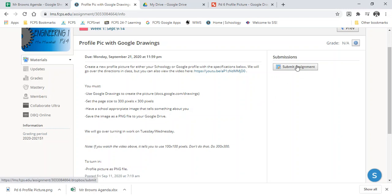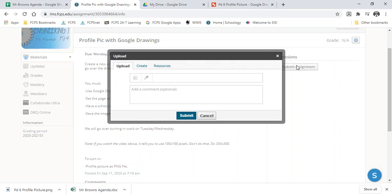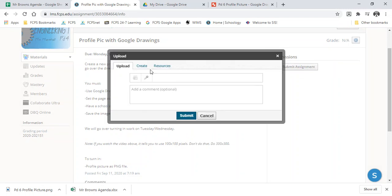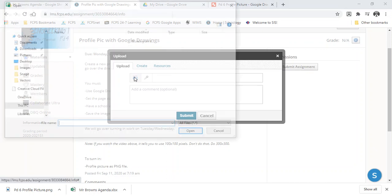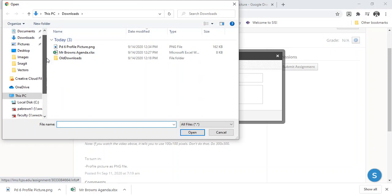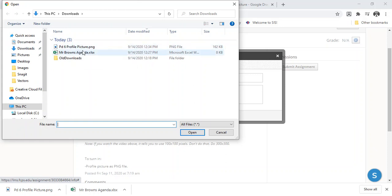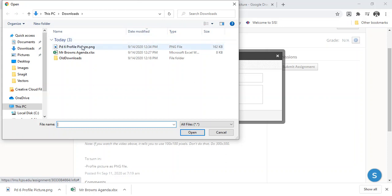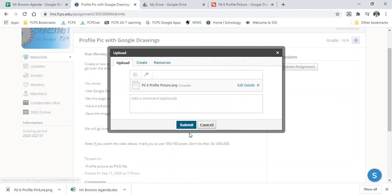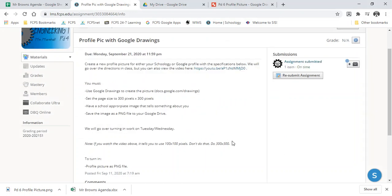You're going to go to Submit Assignment. You're going to click the File button to upload the file, and again, in your Downloads folder. So your Downloads folder, it's probably the one at the top, but again, you can click on this Date Modified to order it chronologically, to put it in order by time. Find your profile picture, hit Open, hit Submit.